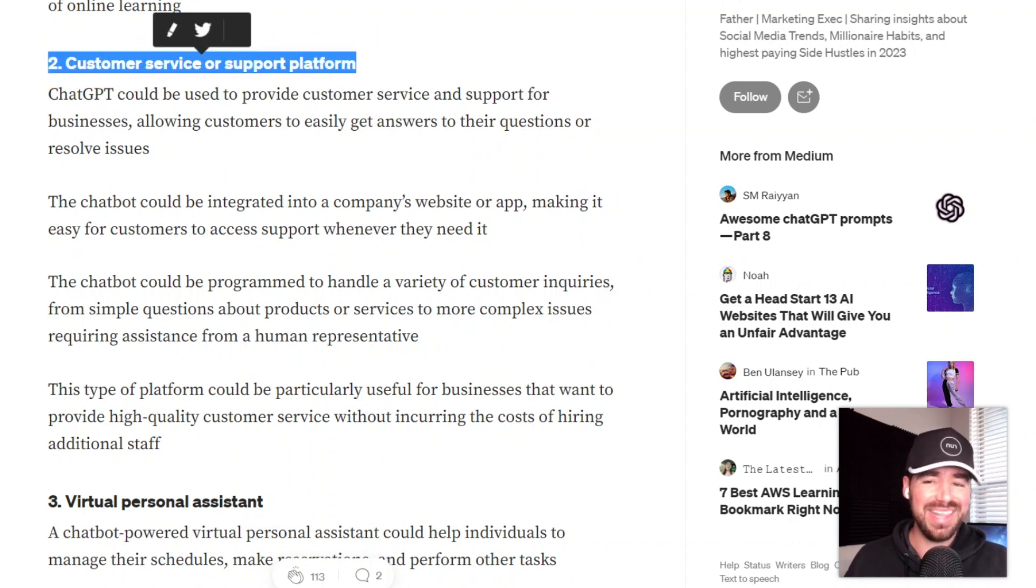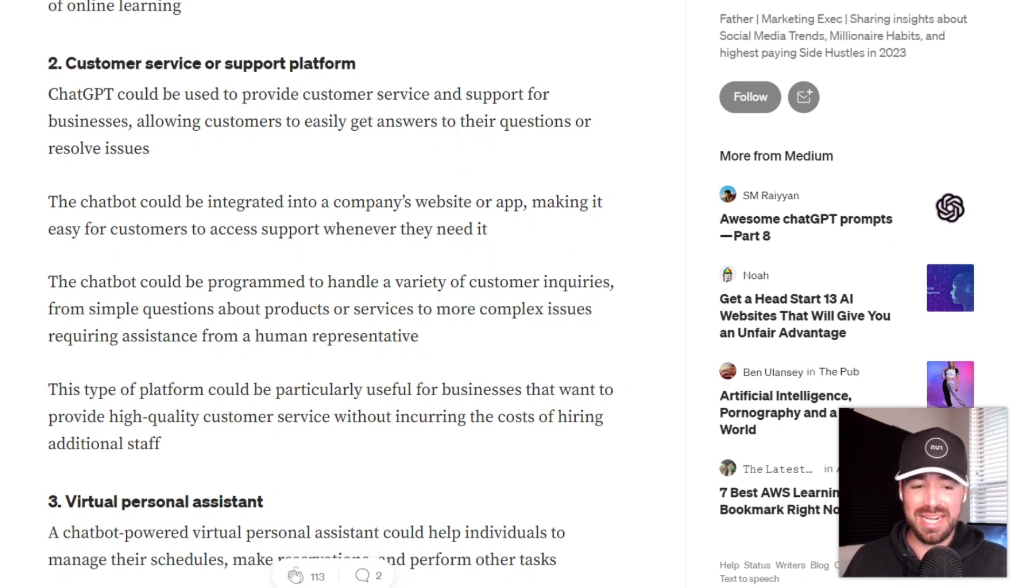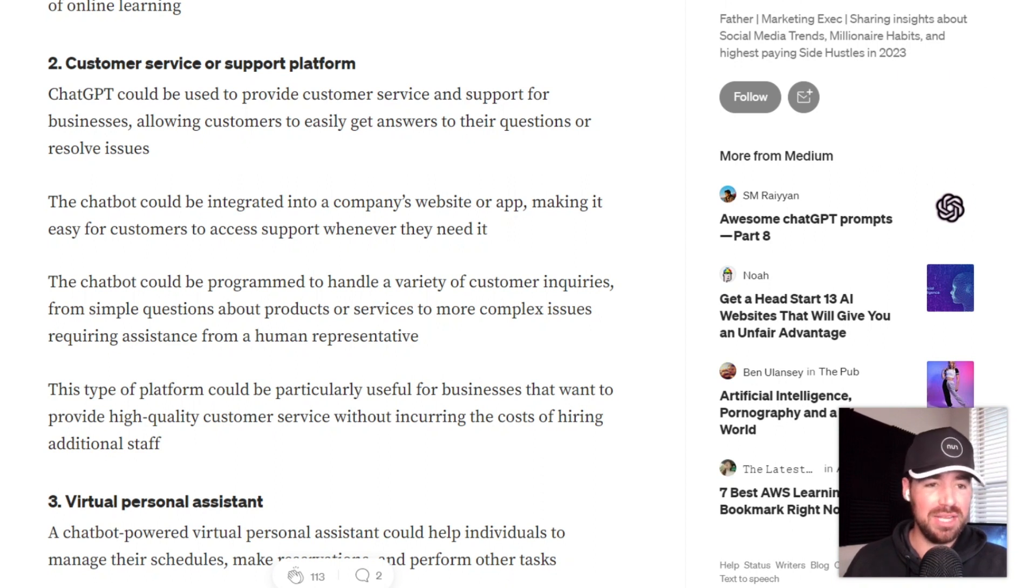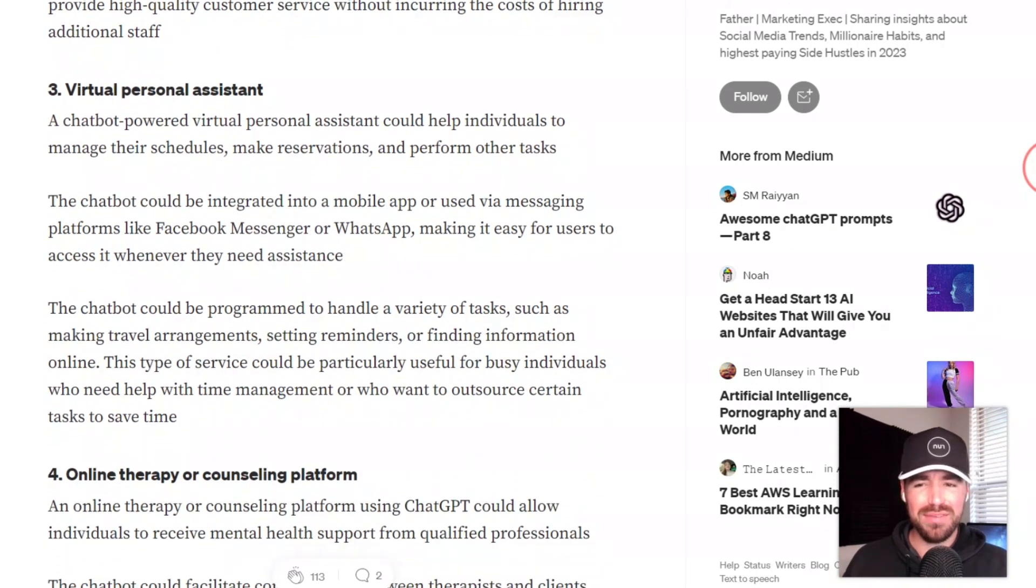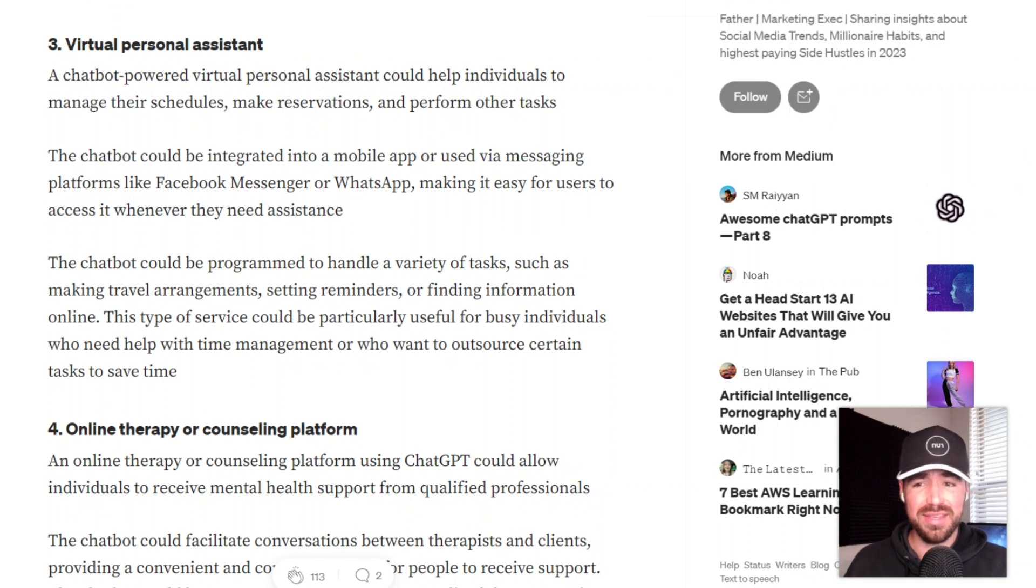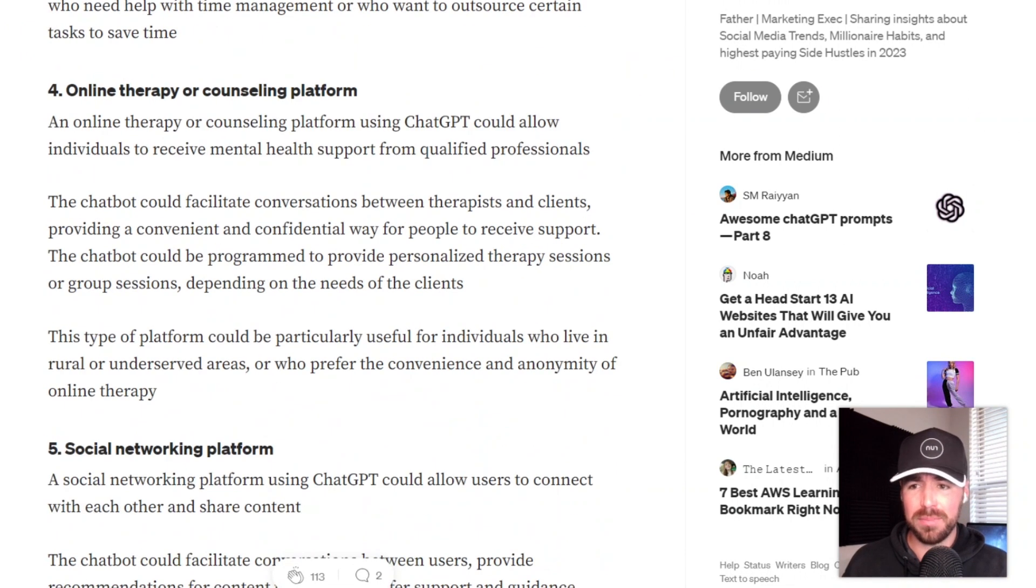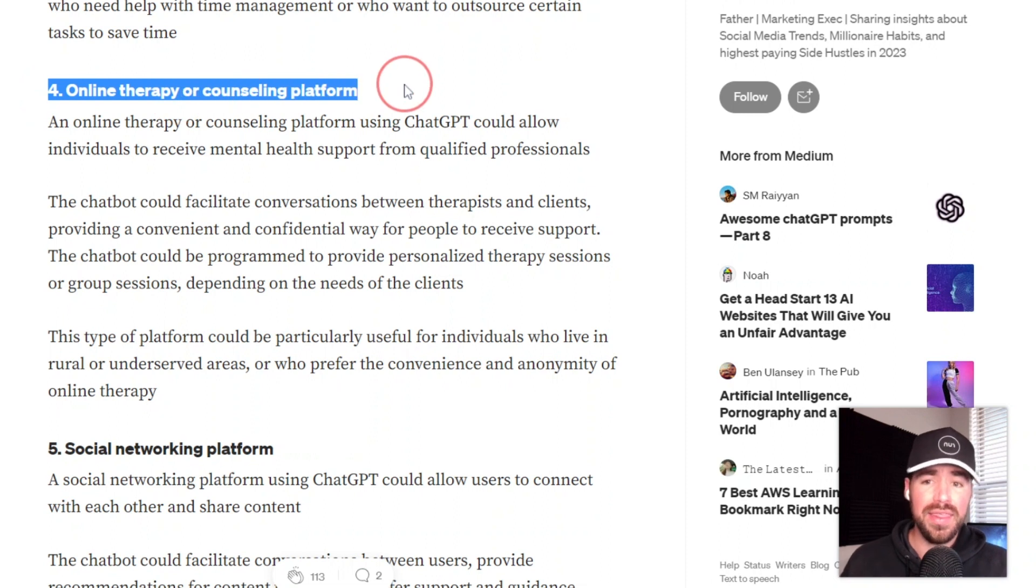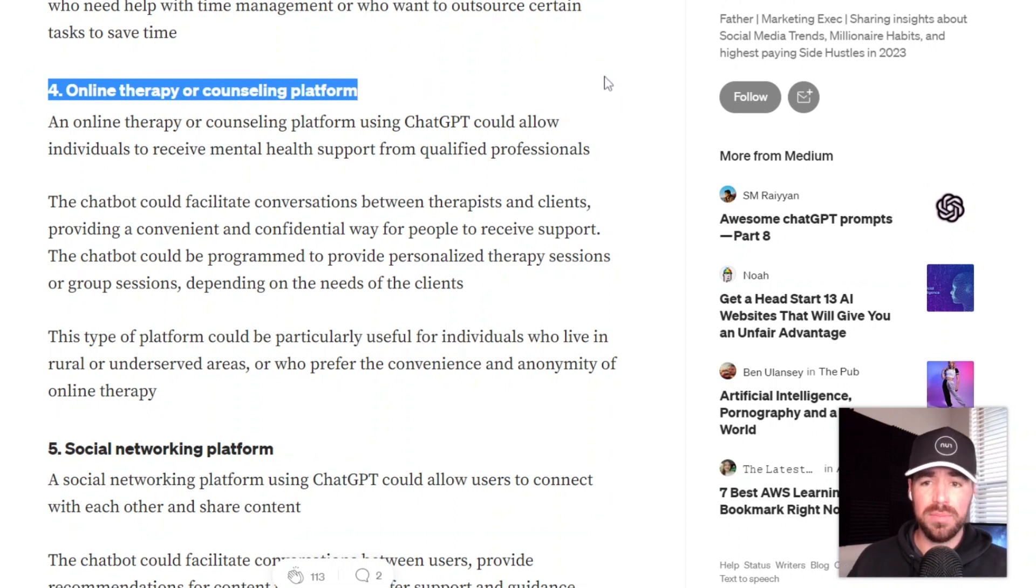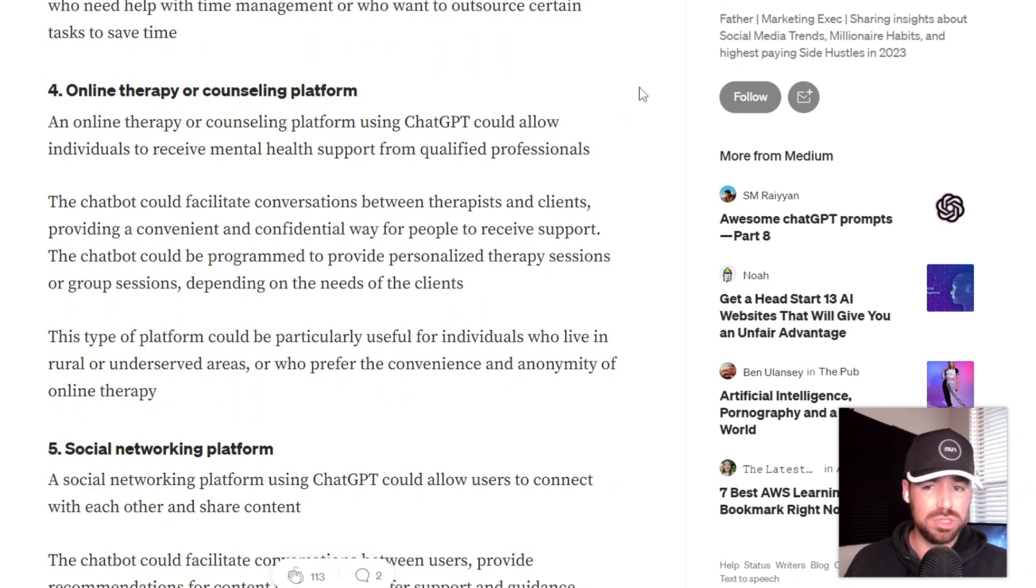We all hate sitting on the phone and waiting for customer service and customer support. So whoever revolutionizes that business and that industry is really going to make a huge profit right there. This third one is a virtual personal assistant. And number four is online therapy or counseling platform. That one is no doubt going to be revolutionized very soon. We all know that mental health is a huge crisis right now, at least in America.